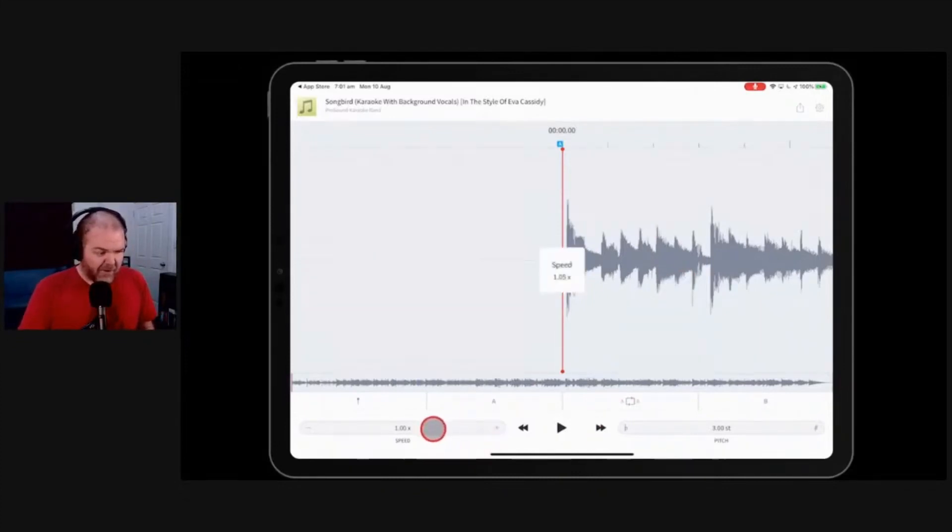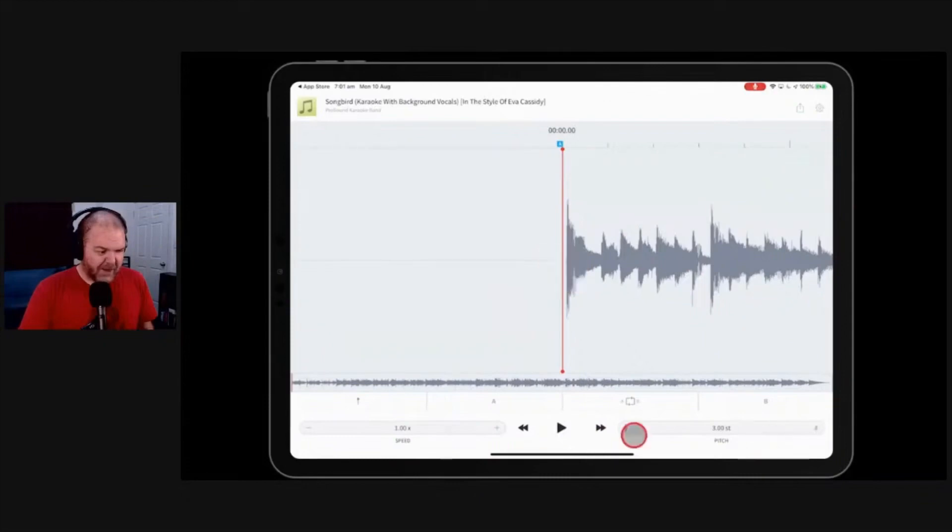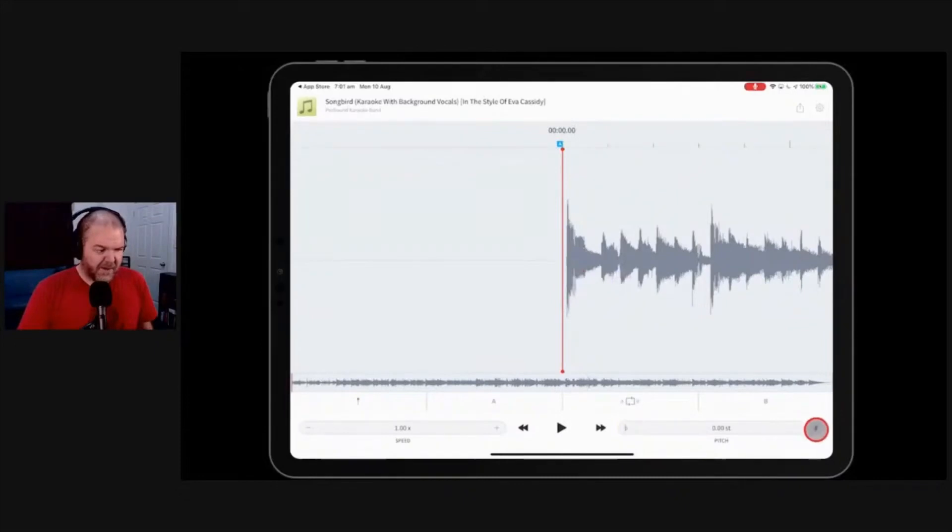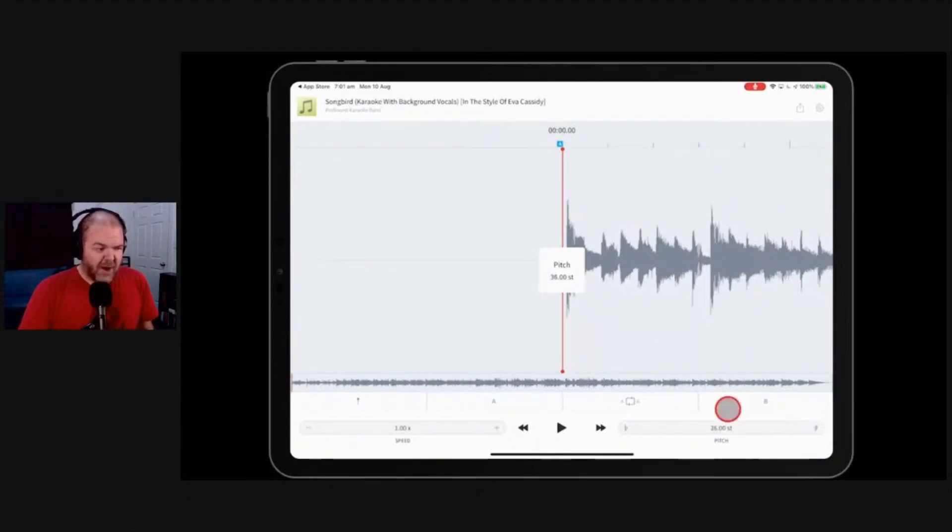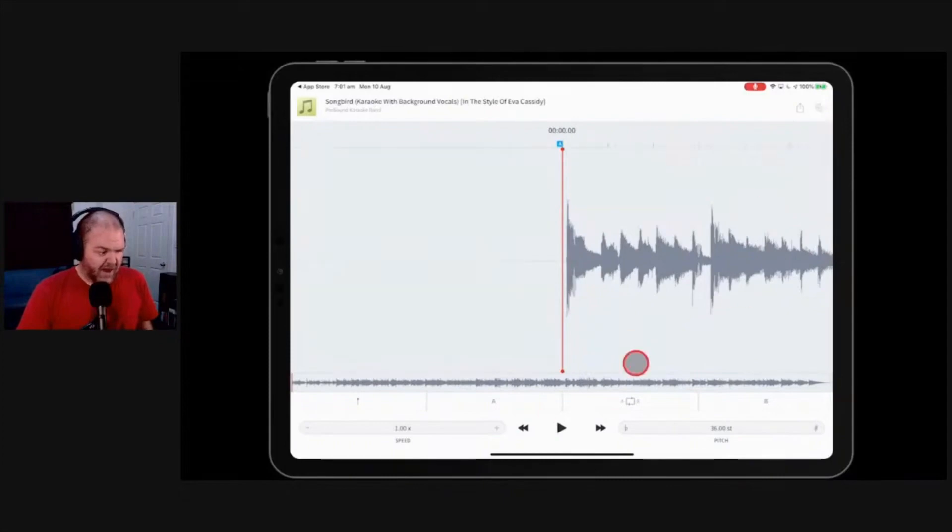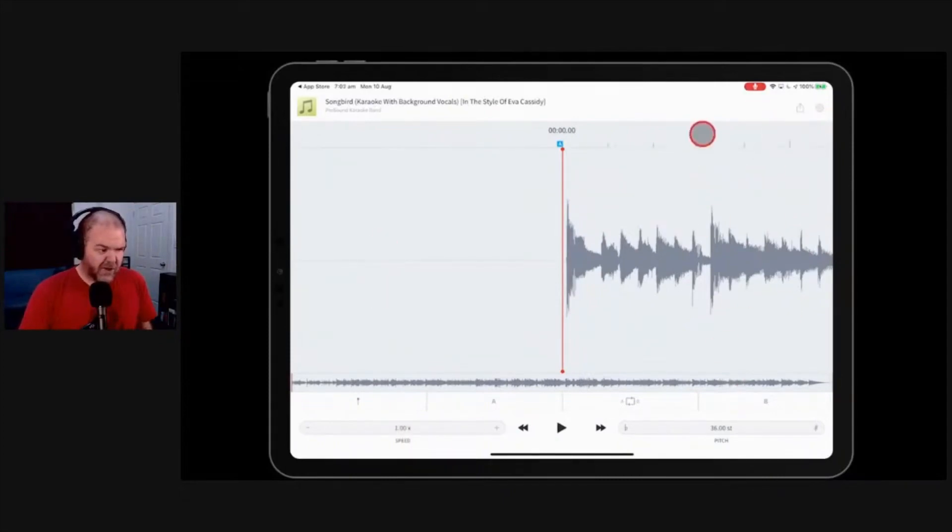But take a look at this. Down the bottom here, we've got speed and we've got pitch. You can see here, that's where I've pitched it up three semitones. Pitch it back, it comes down to zero semitones. And then you can pitch it all the way up to 36 semitones either way, which for music folks, you'll know is three octaves.